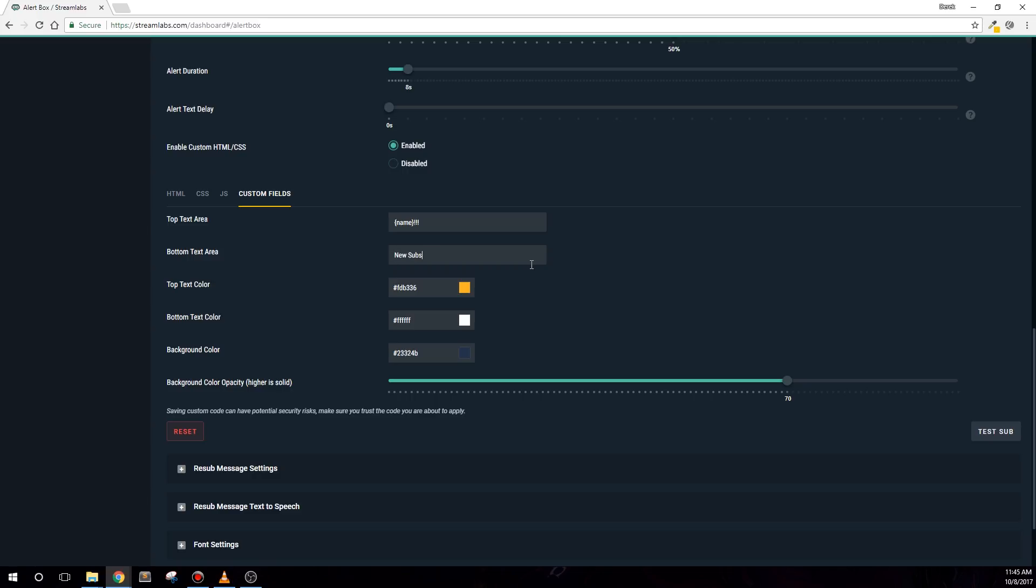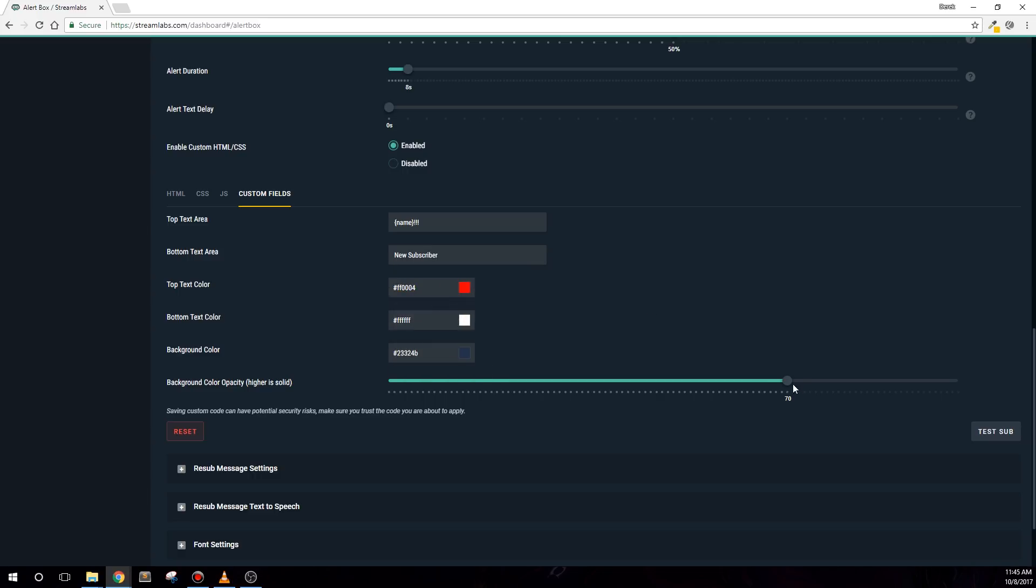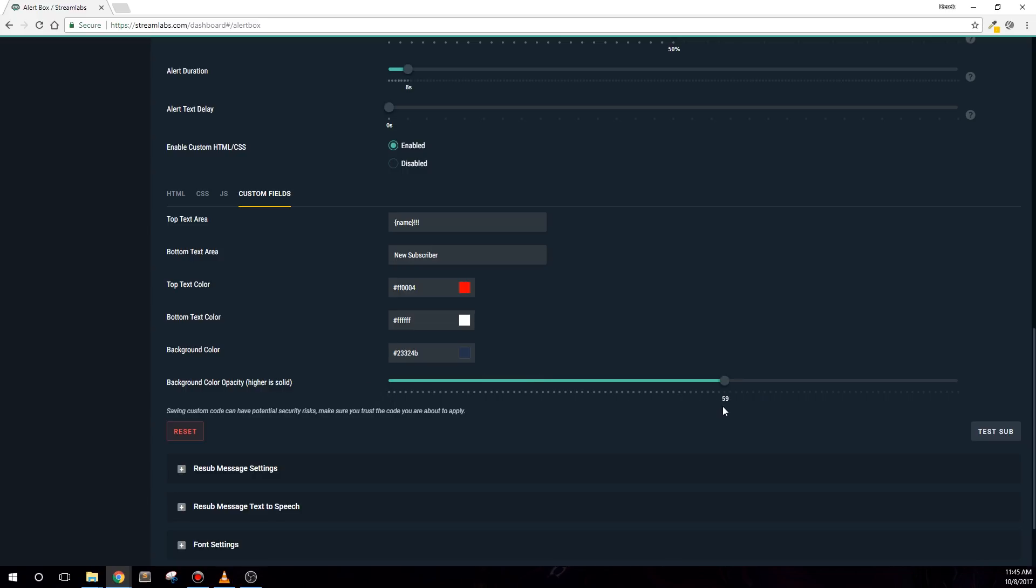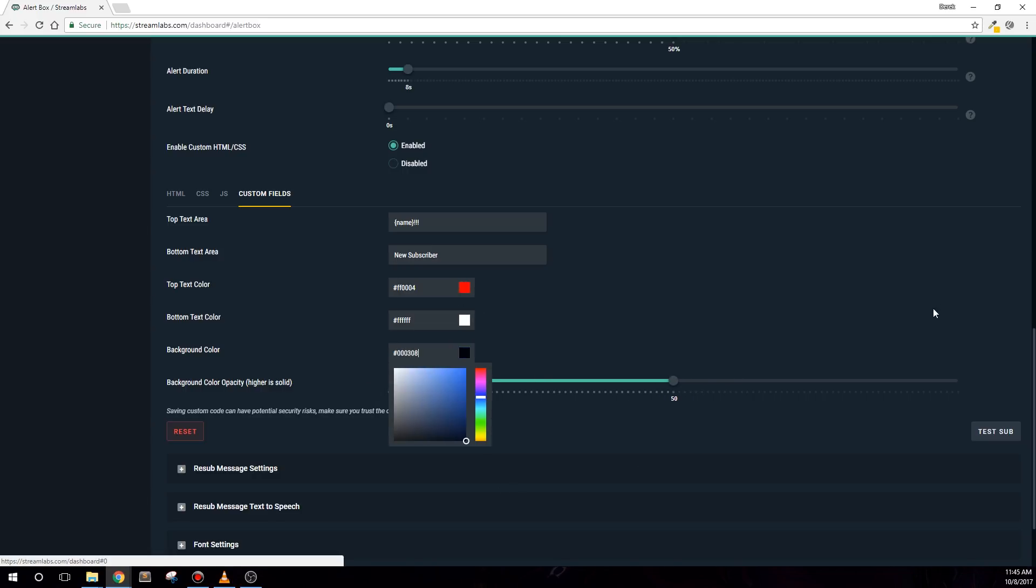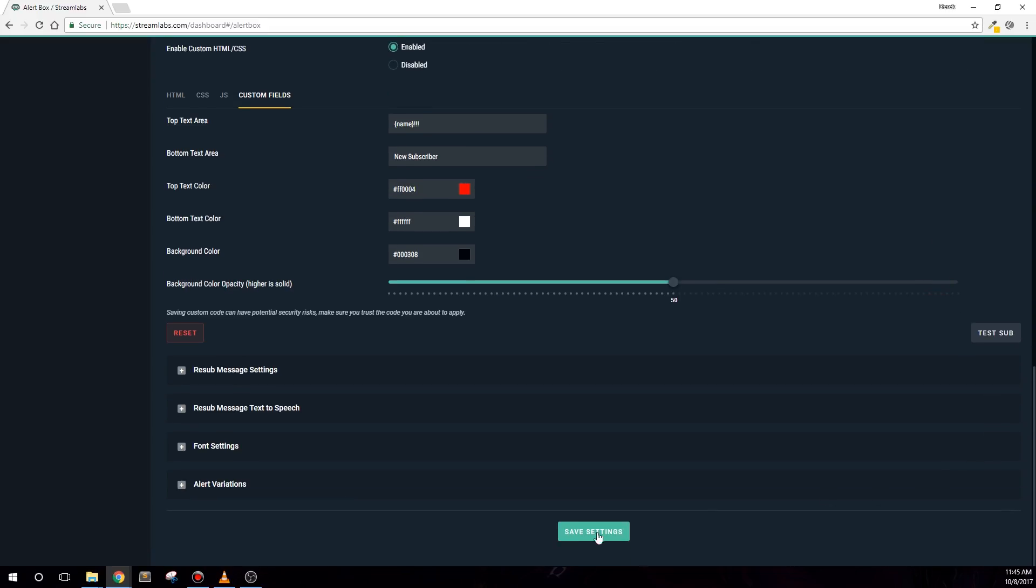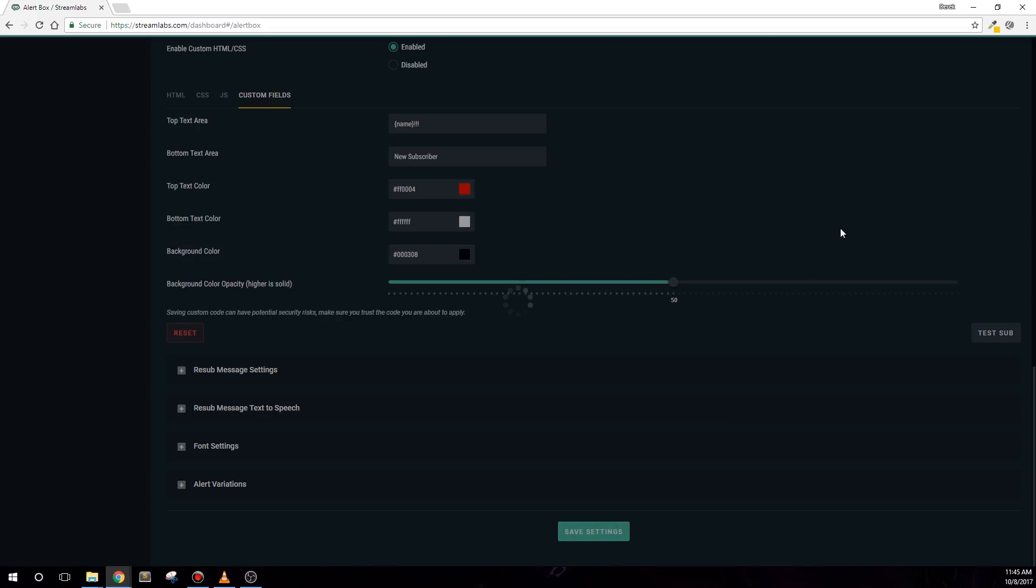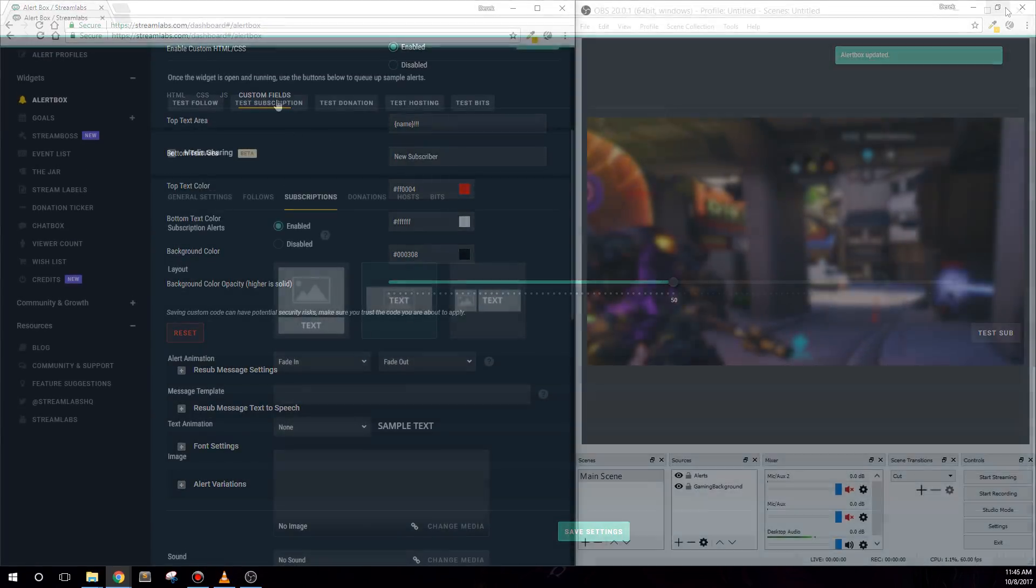The range slider allows you to increase or decrease the opacity of the background color, where 100% represents a solid color and 0% will be completely transparent. After you've changed any settings you like, hit save changes and then test to make sure that everything is working correctly.